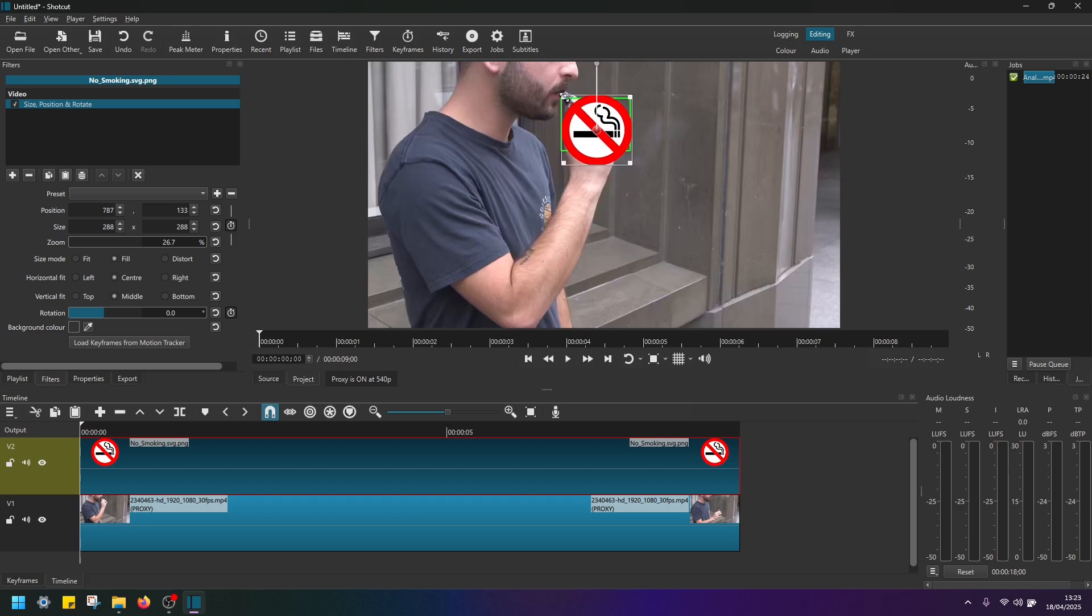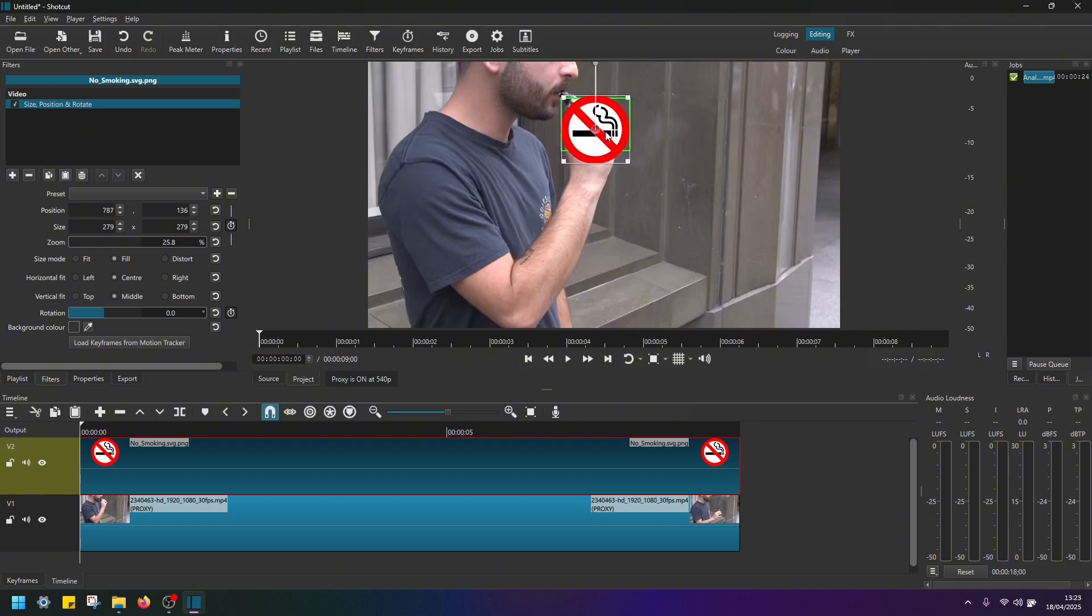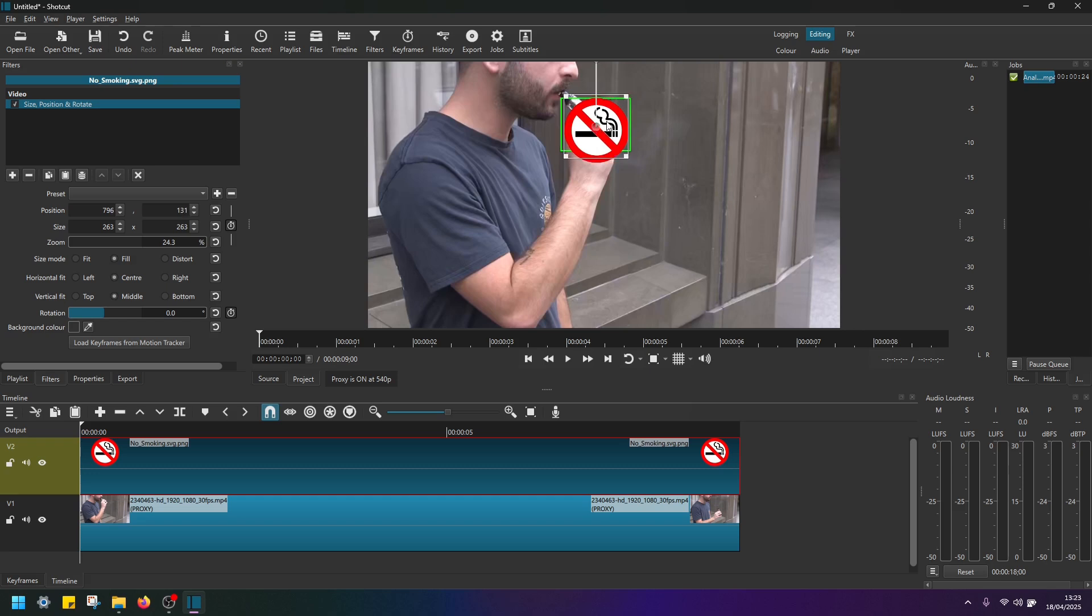Now we can also left click and just move the object over the area that we want to track. Okay, let's make it this big. Okay.